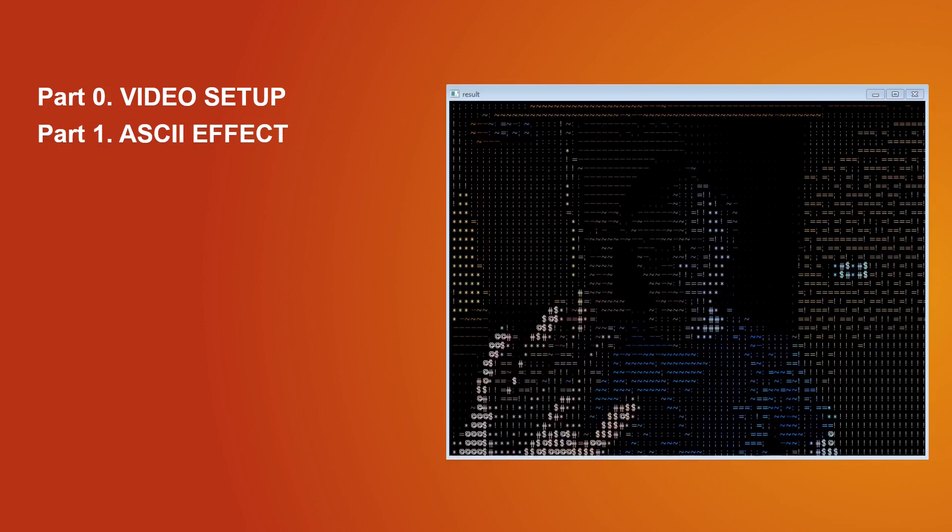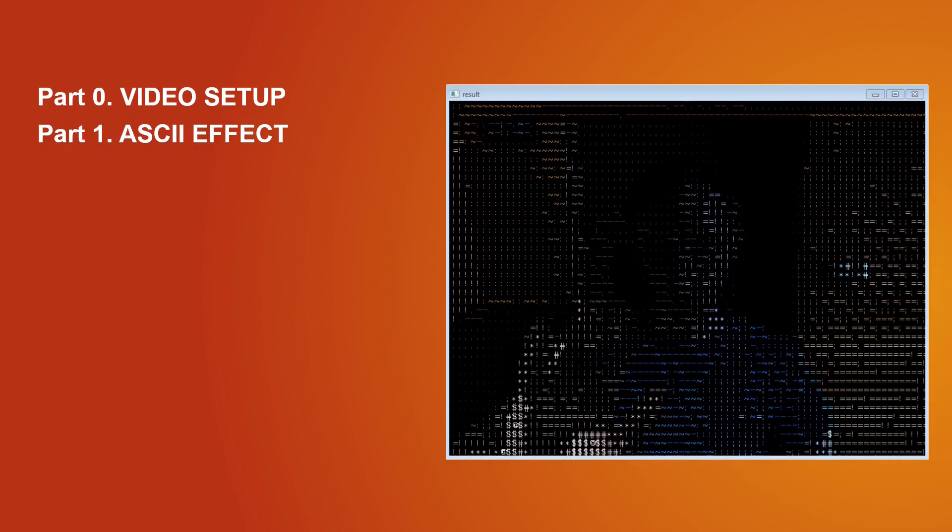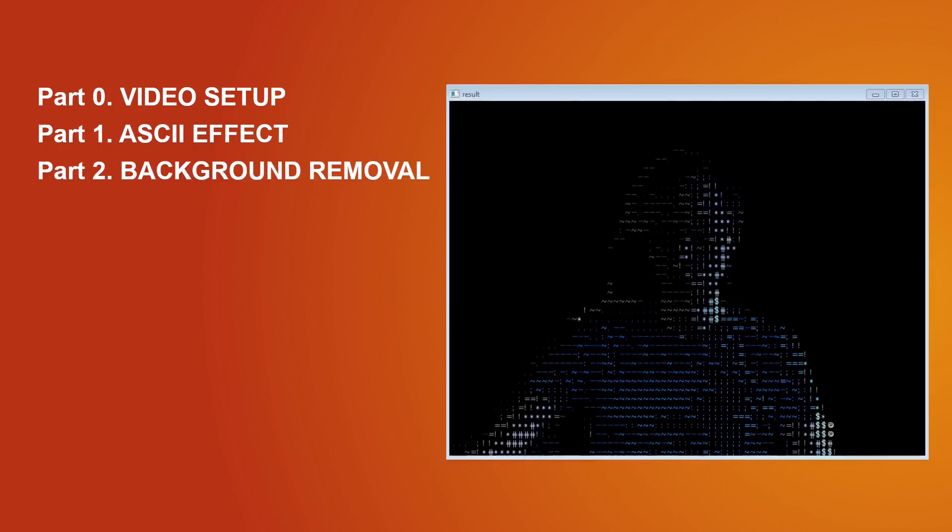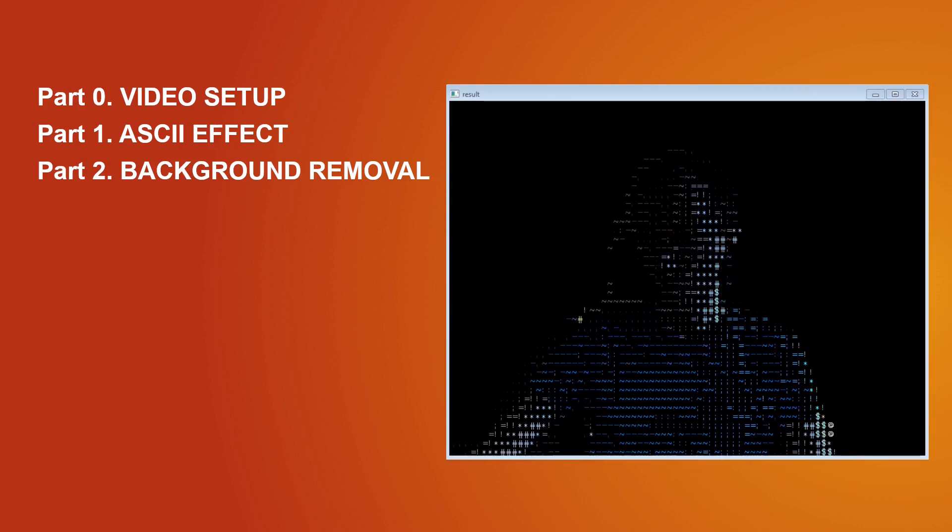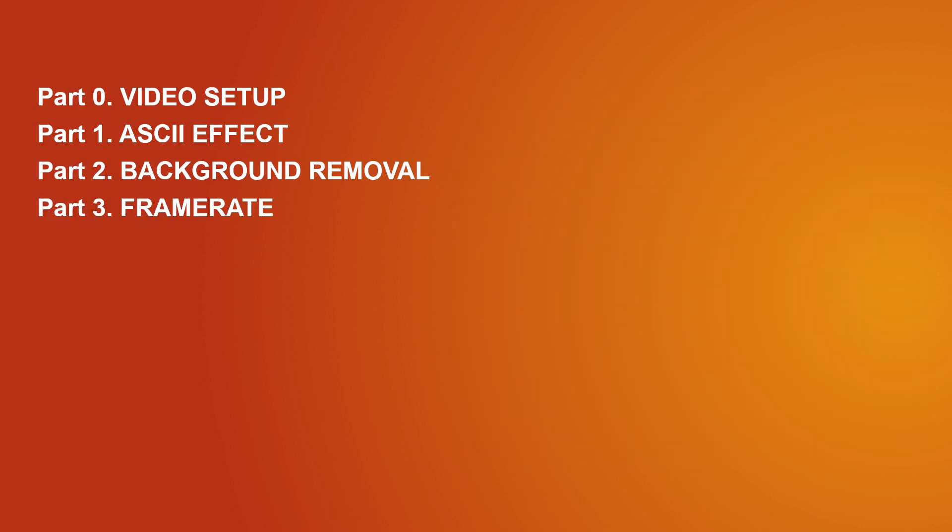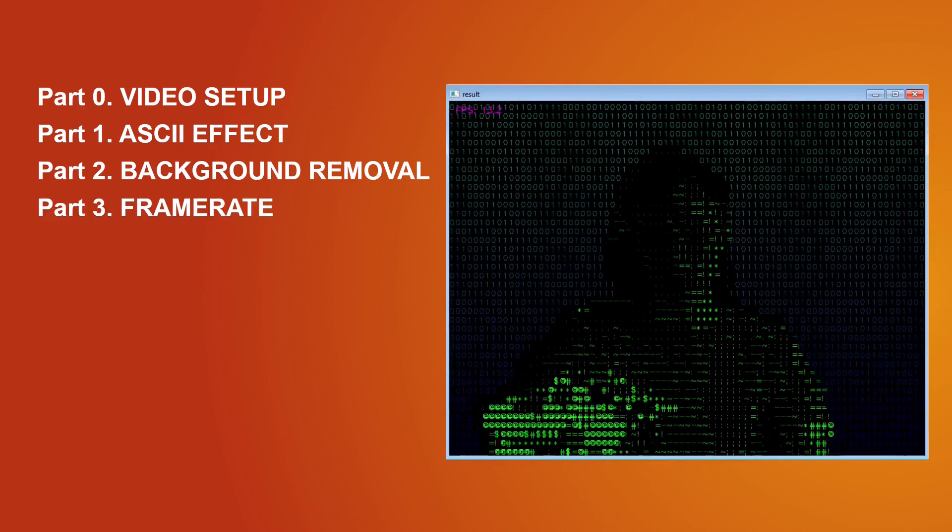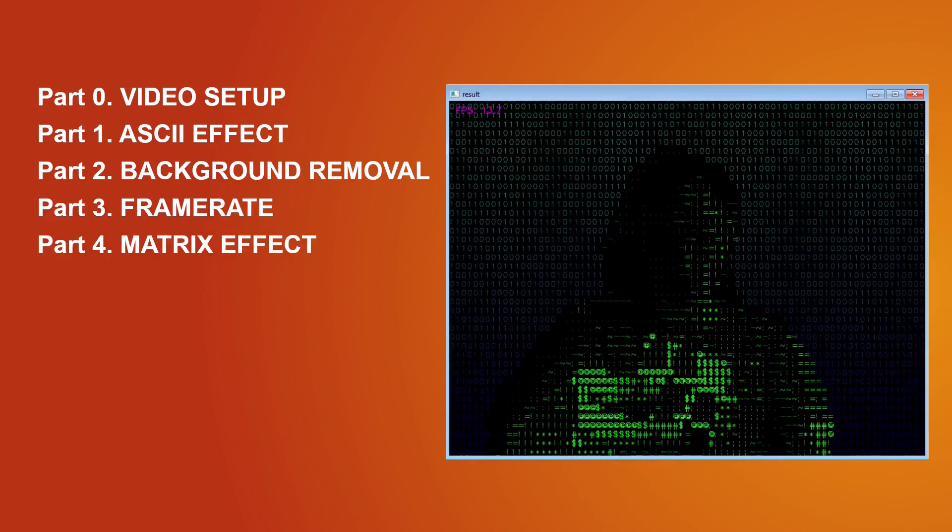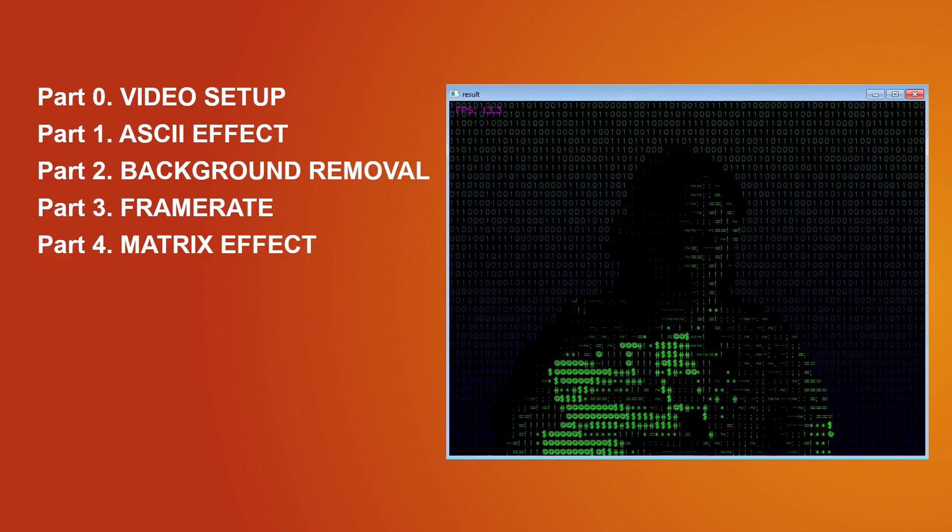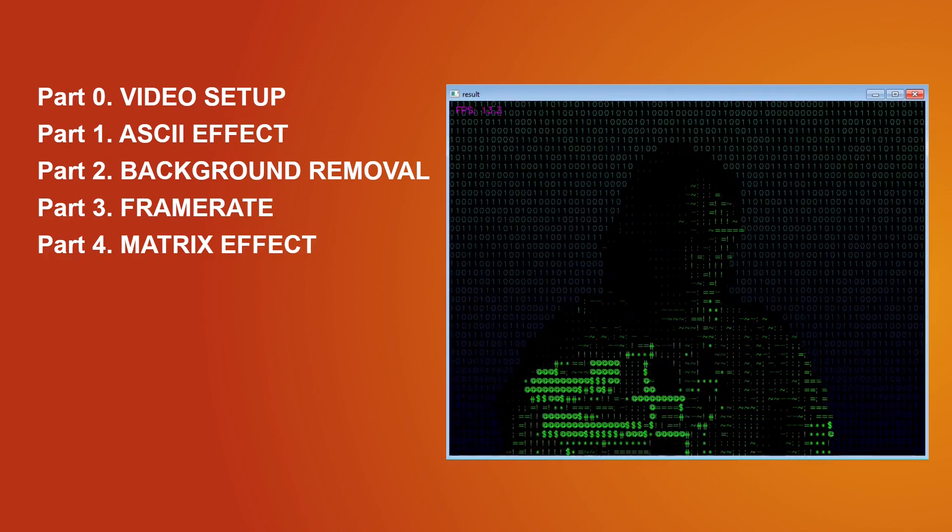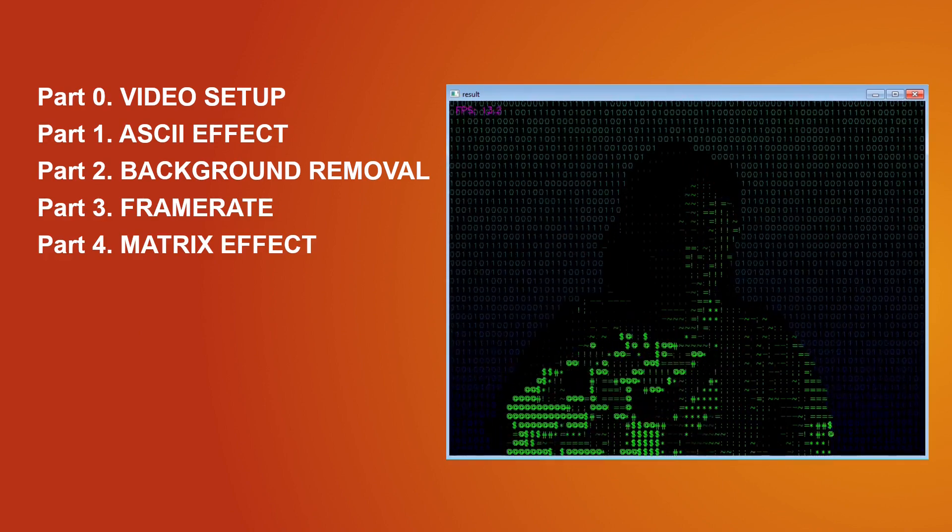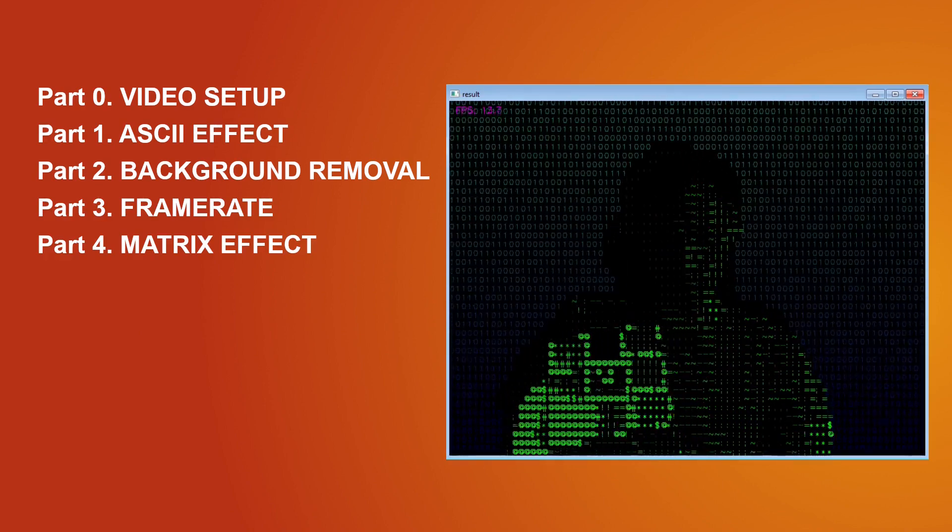Let's start with a short plan of what we are going to do. First we will prepare the video setup for our camera. Next we will create the ASCII effect. After that we will remove the background and the framerate counter and we will finish by creating the matrix effect for our background.